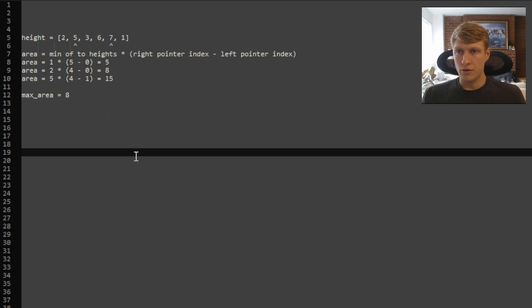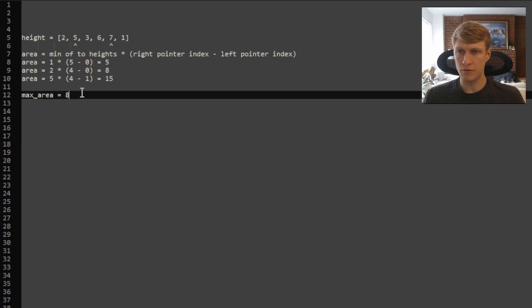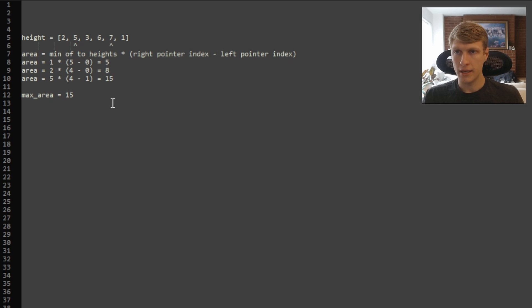And now our area is 5 times 4 minus 1, which equals 15. And 15 is greater than the max area we've seen so far, so we'll replace 8 with 15. And now since our left pointer is pointing at the smaller of the two heights, we'll move it up again.